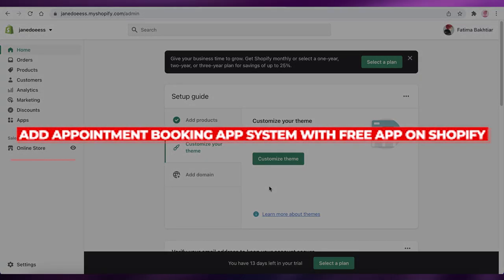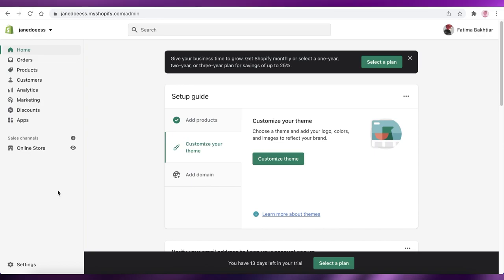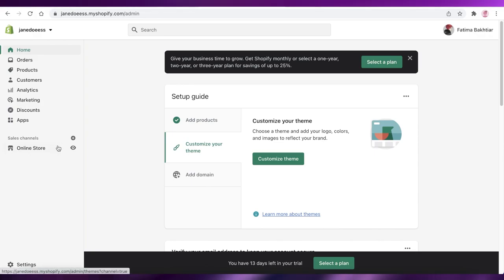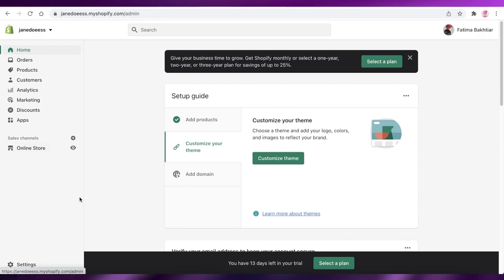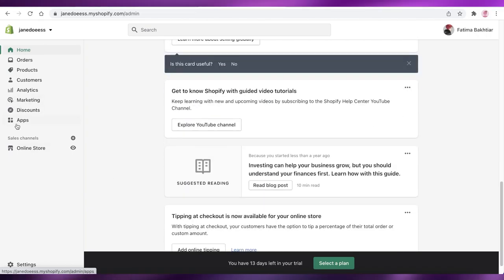How to add an appointment booking system with a free app on Shopify. Hey guys, welcome back to the YouTube channel. In this video, I'm going to be showing you how you can add a simple appointment booking application with Shopify. So let's get into it.